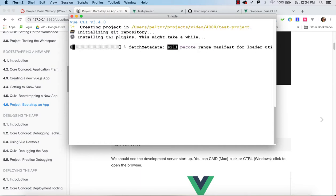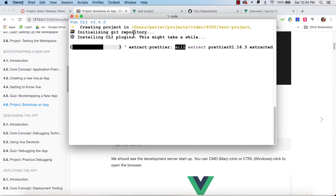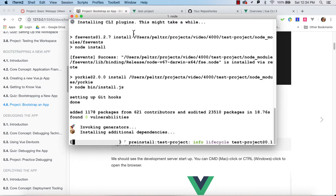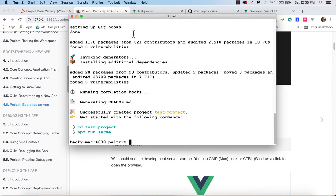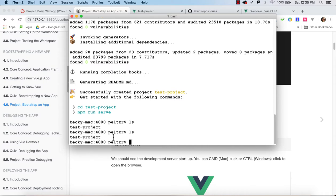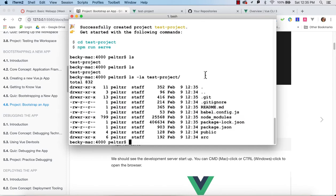After picking the default options, it creates the test project, automatically initializes a local Git repository, and installs all npm dependencies. When it's done, you can look for no vulnerabilities or security problems. It tells you that you can CD into test-project and run 'npm run serve'. If I look at what's in there, you can see it's a standard file system for Vue CLI 3 to operate on.